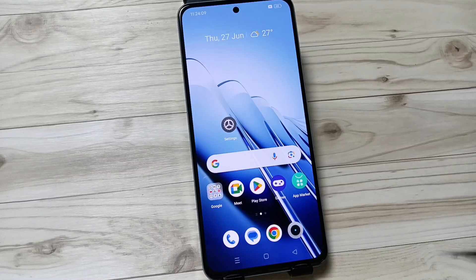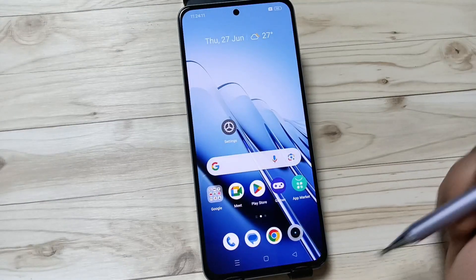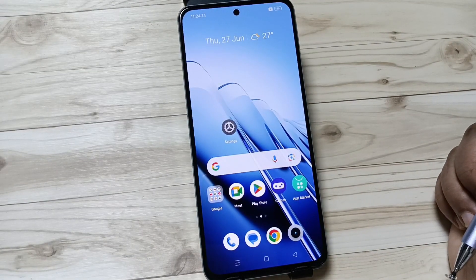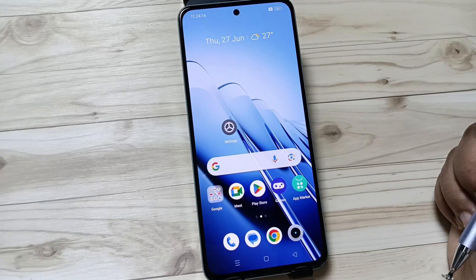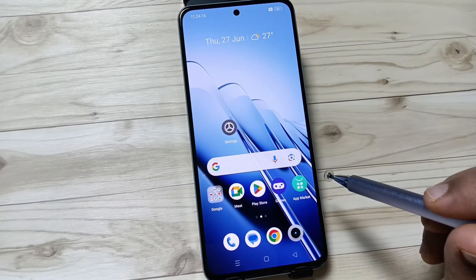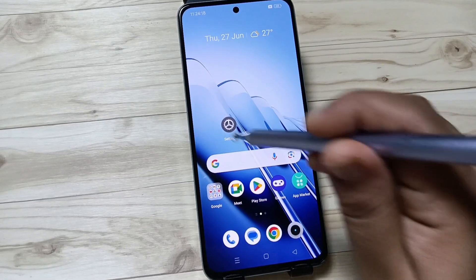Hello friends, welcome to my YouTube channel. Today in this video I am going to show you how to enable or how to use the accessibility shortcut menu in this device. This is very simple to enable this menu.